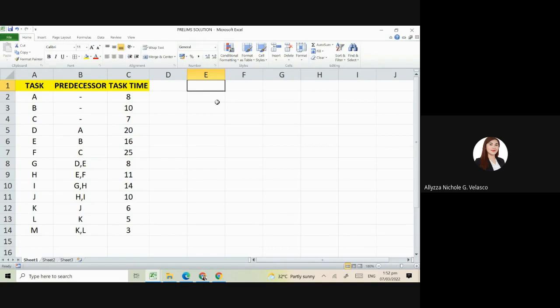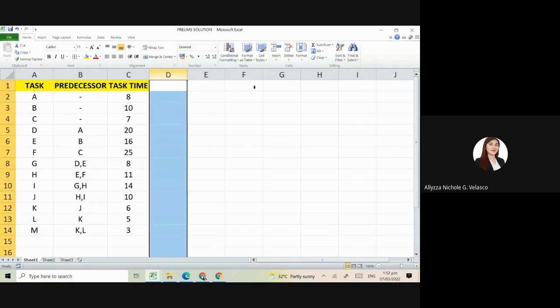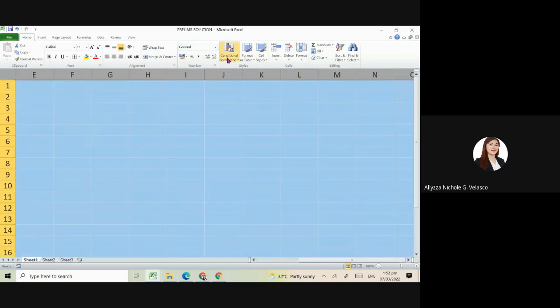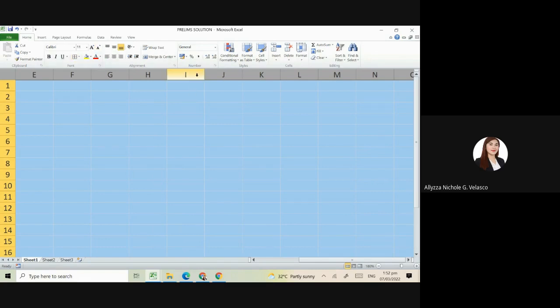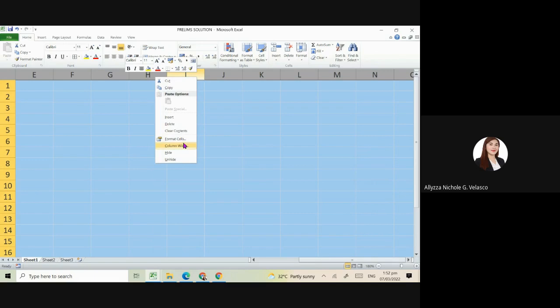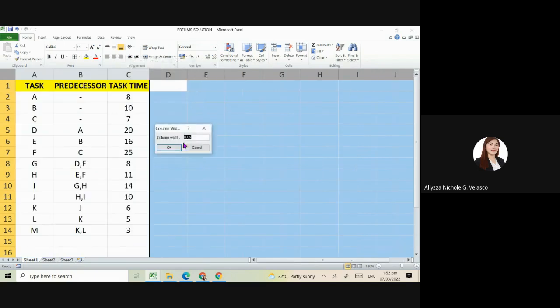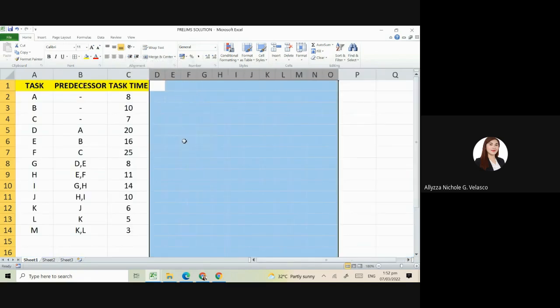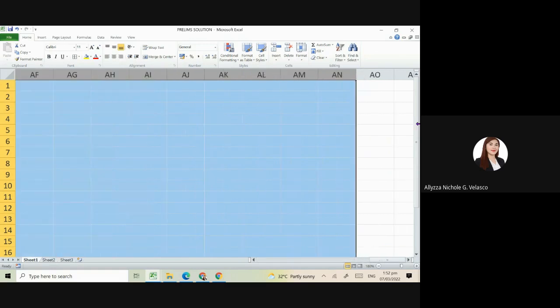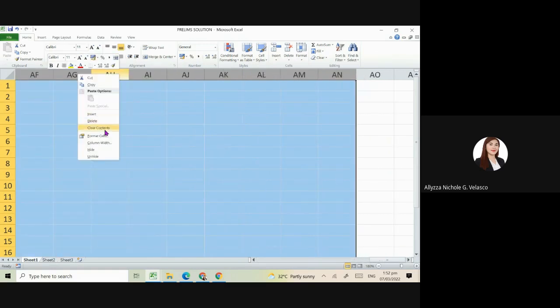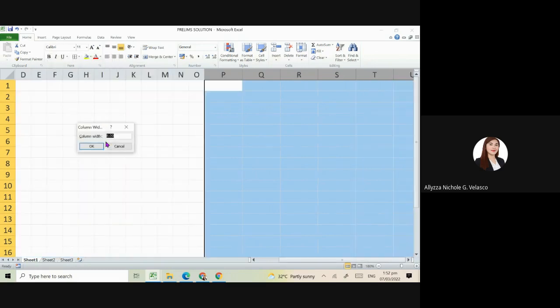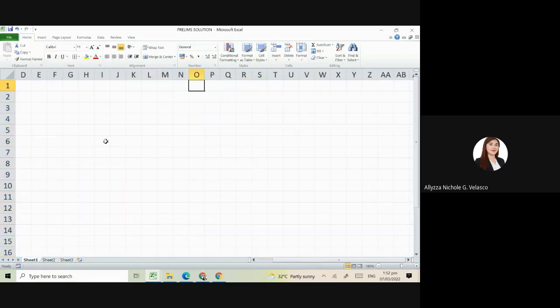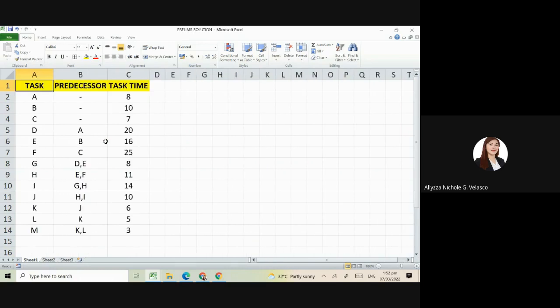We need six boxes for the earliest start, latest start, early finish, and the latest finish. I will be using Microsoft Excel for better presentation, but I won't be using any special commands that will confuse you. So the first task is letter A, B, and C. Let's put here six boxes.